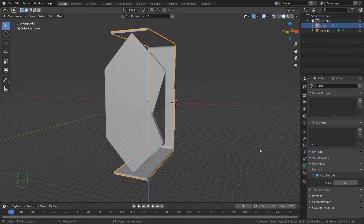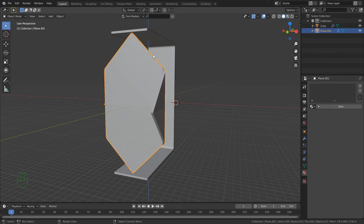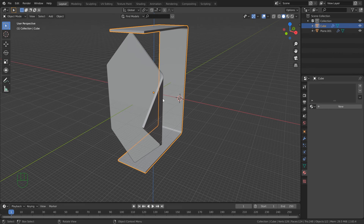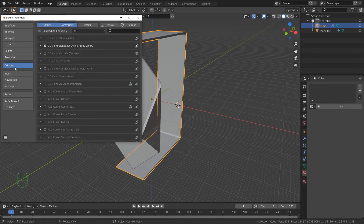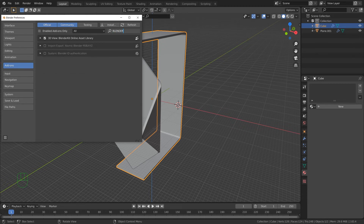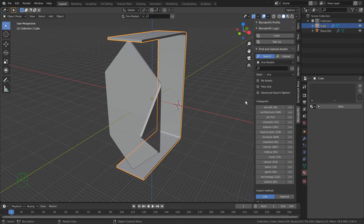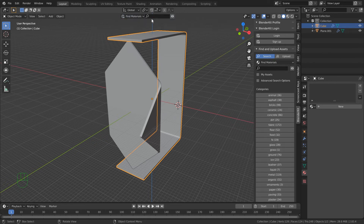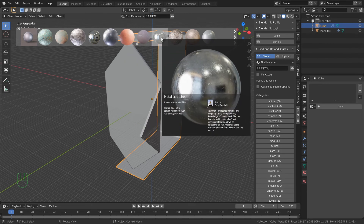Let's give it a material. Select the base frame, come down and pick the little ball (material properties) - it already has a material, delete that. Now go to Edit > Preferences, come down to Add-ons, type in 'blender' in the search box, and look for one called BlenderKit. Have that selected and close that window - it's not on by default. Then when you press N you'll see BlenderKit, and we're going to find some materials. Go to Material and type in 'steel' or just 'metal'.